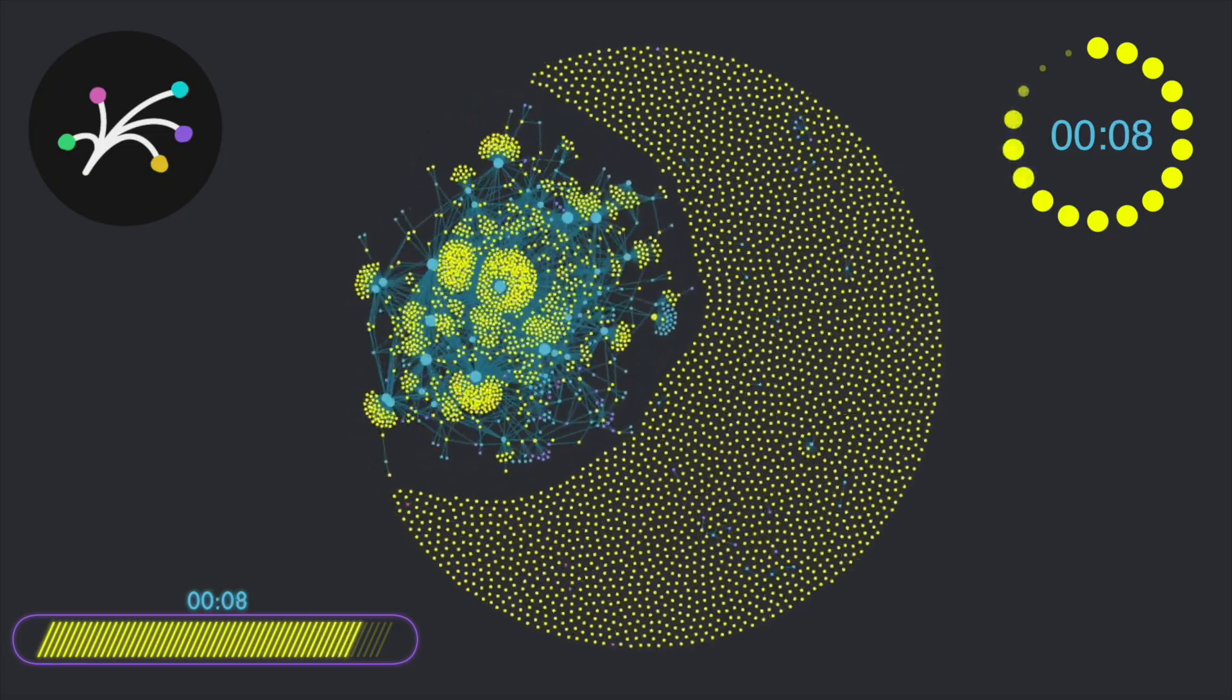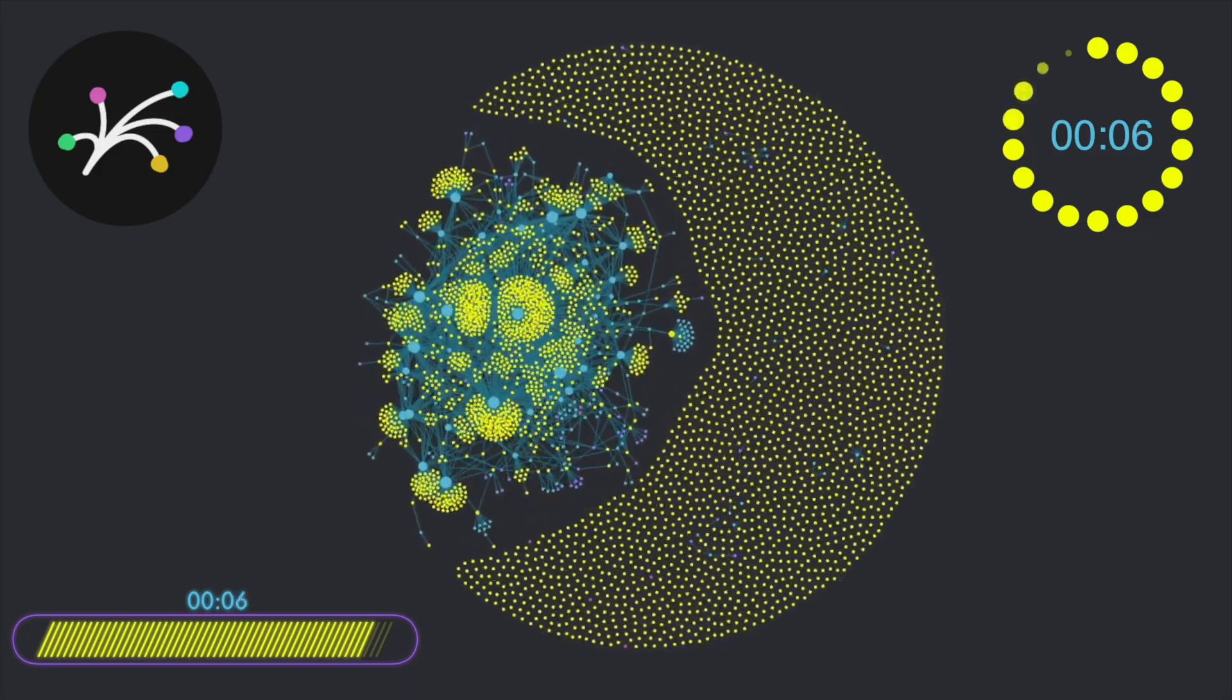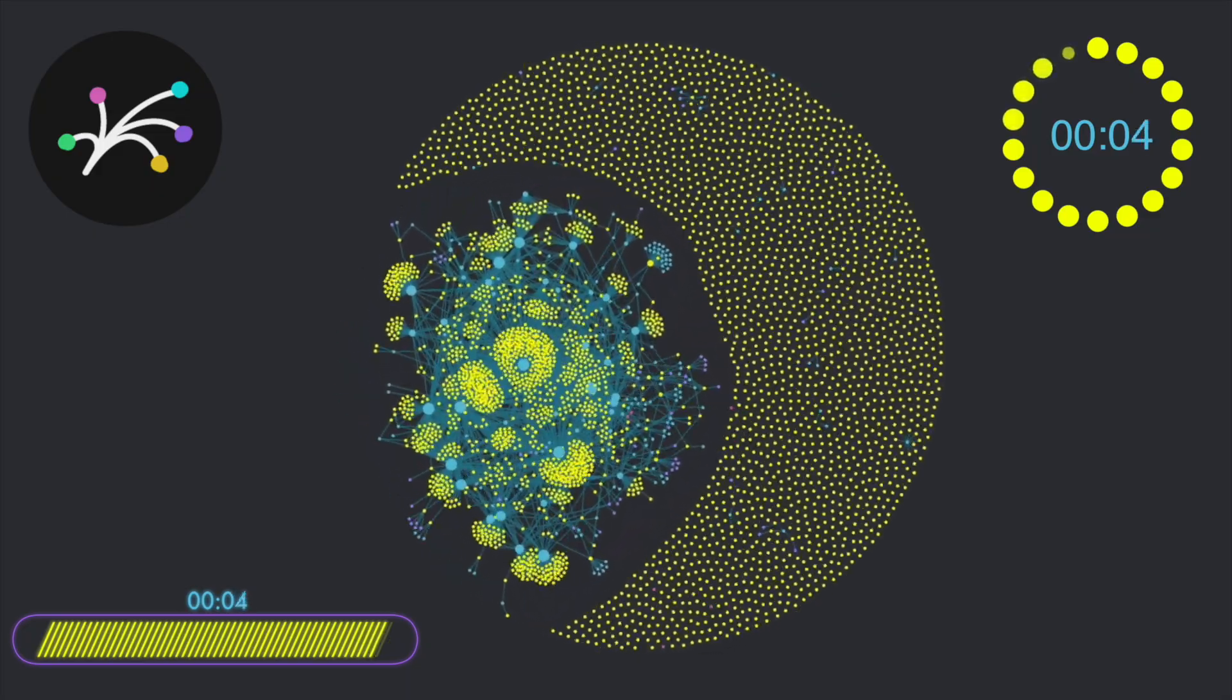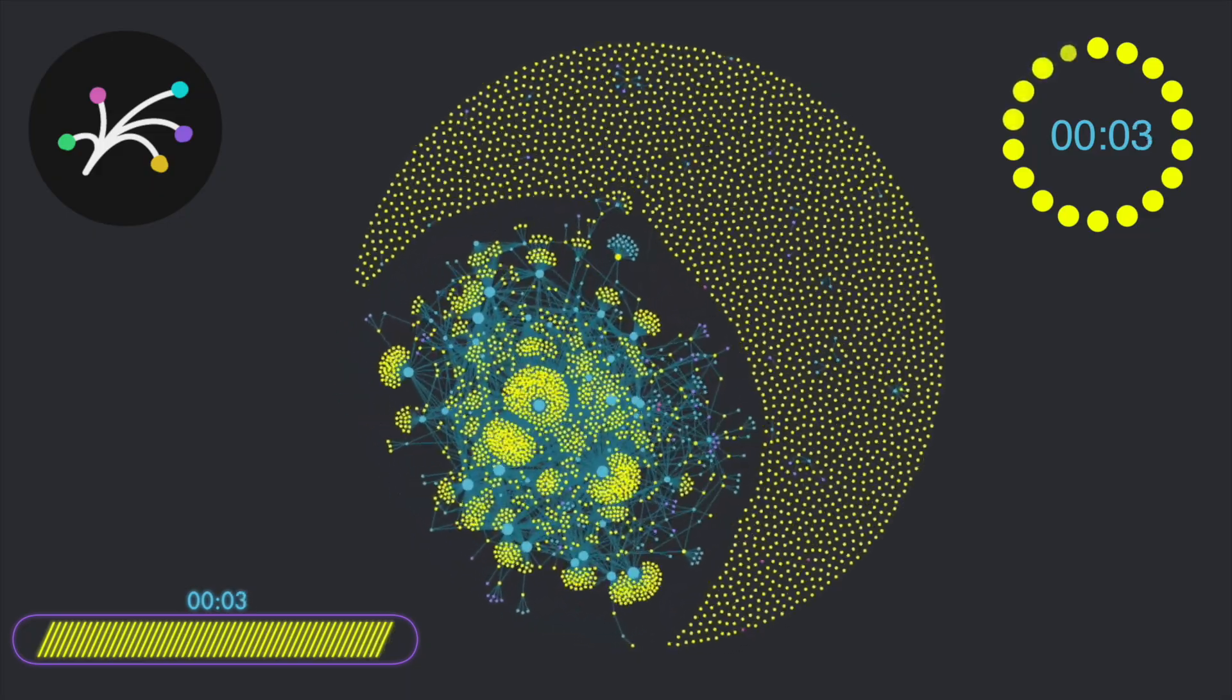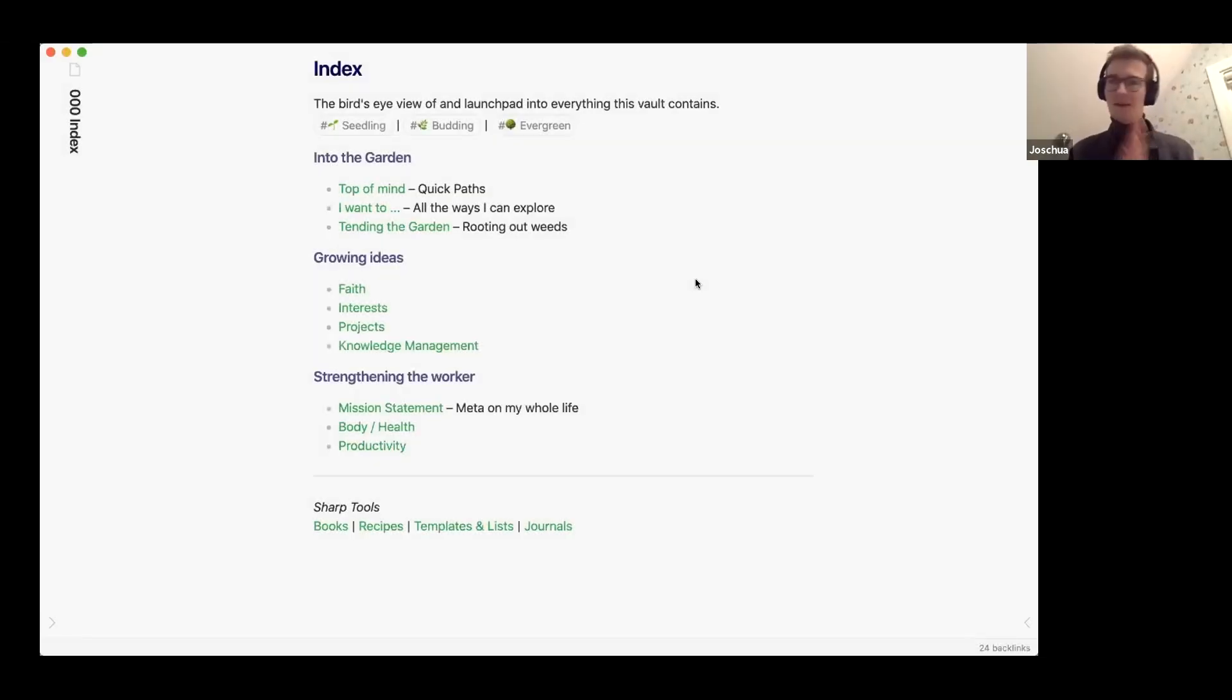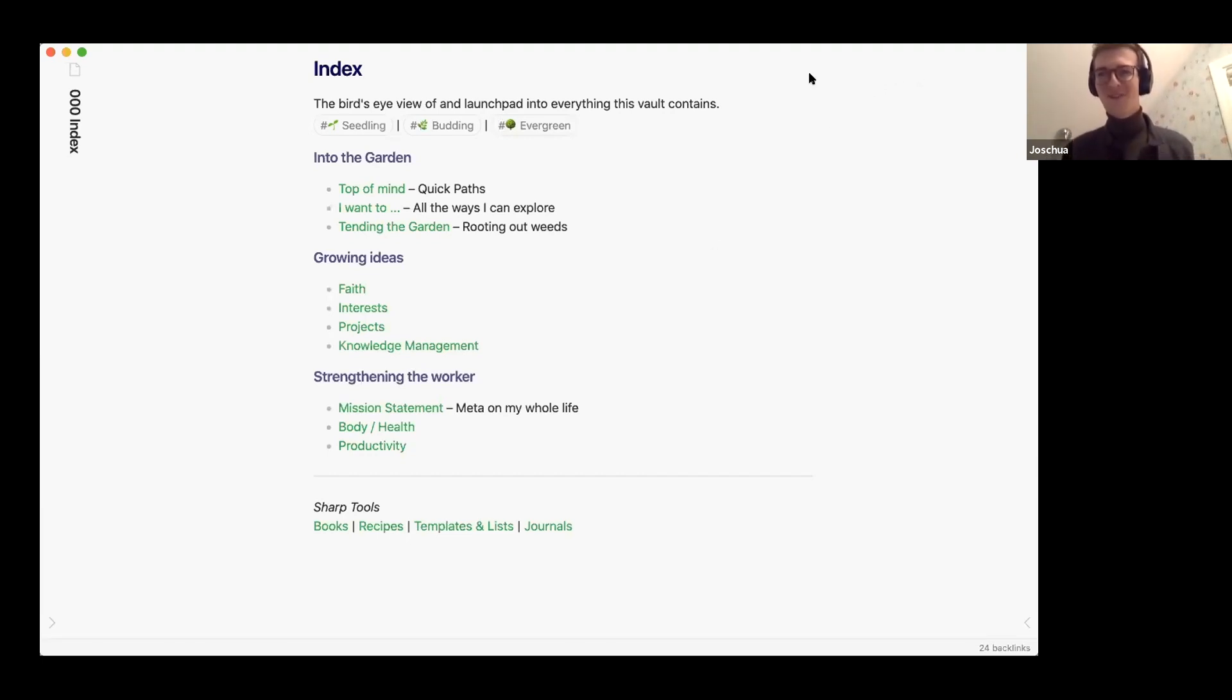In the following tour Joshua shows us how he manages many of these various inputs in one master system. Let's view Joshua's presentation now. Yeah, so there we go. I believe you all should be able to see the screen now.